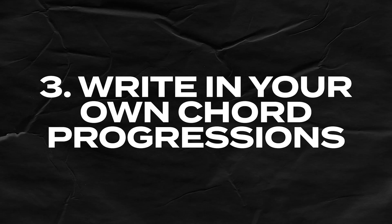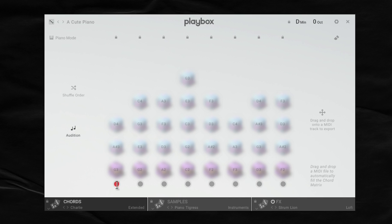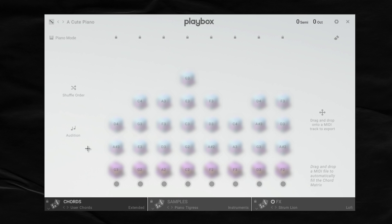This next tip is probably how I'm going to be using Playbox the most. I've played keyboard for a long time, so creating chord progressions is something I really like to do, and Playbox gives you a way to instantly write in your own chords. To write in your own chords, under the Chords tab, click one of these circles — it'll turn red signifying that it's ready for you to record with your MIDI keyboard. Before I do that, I'm going to click the Audition button so you can hear what's being played. I like that chord progression, so let me record it in.